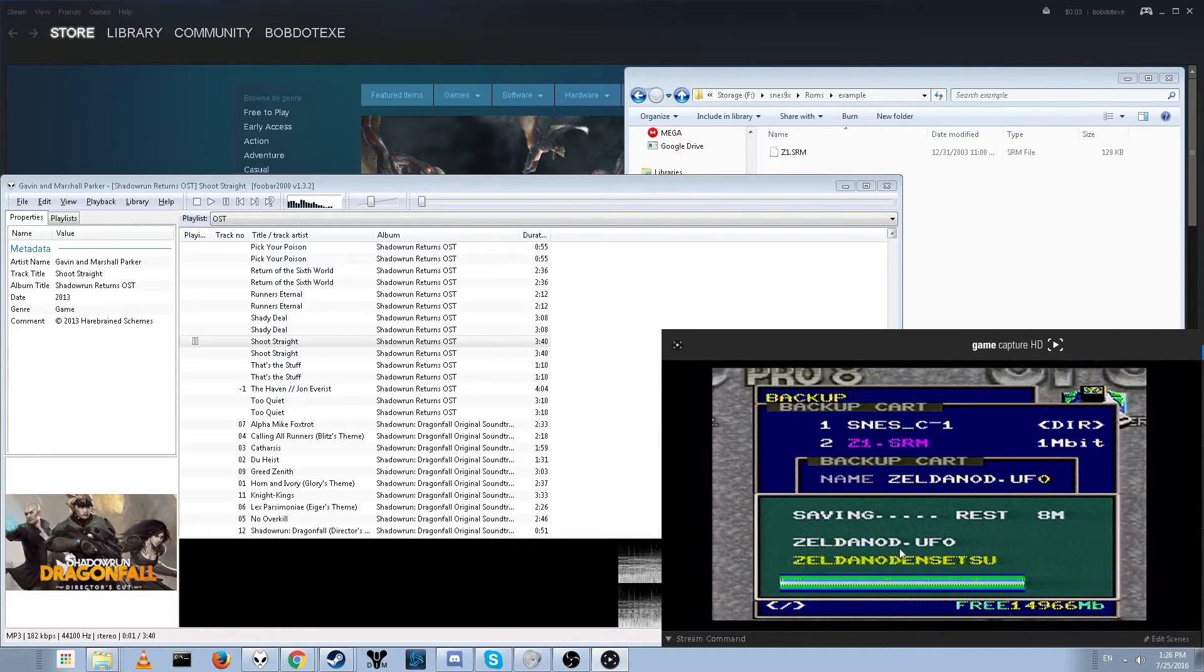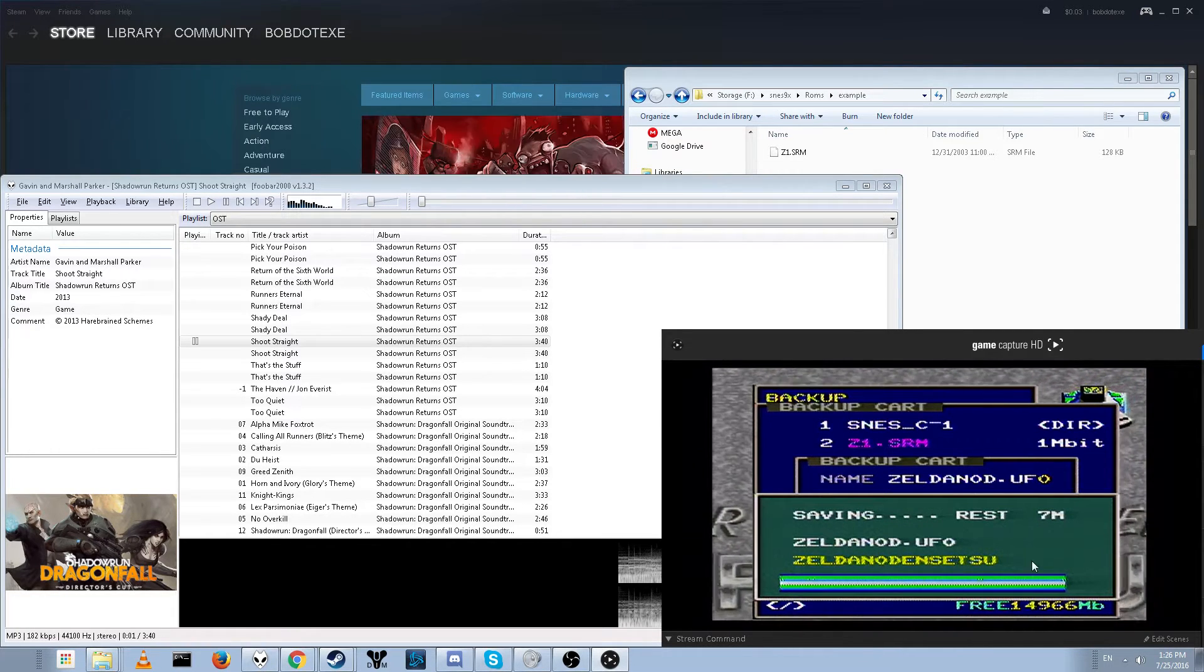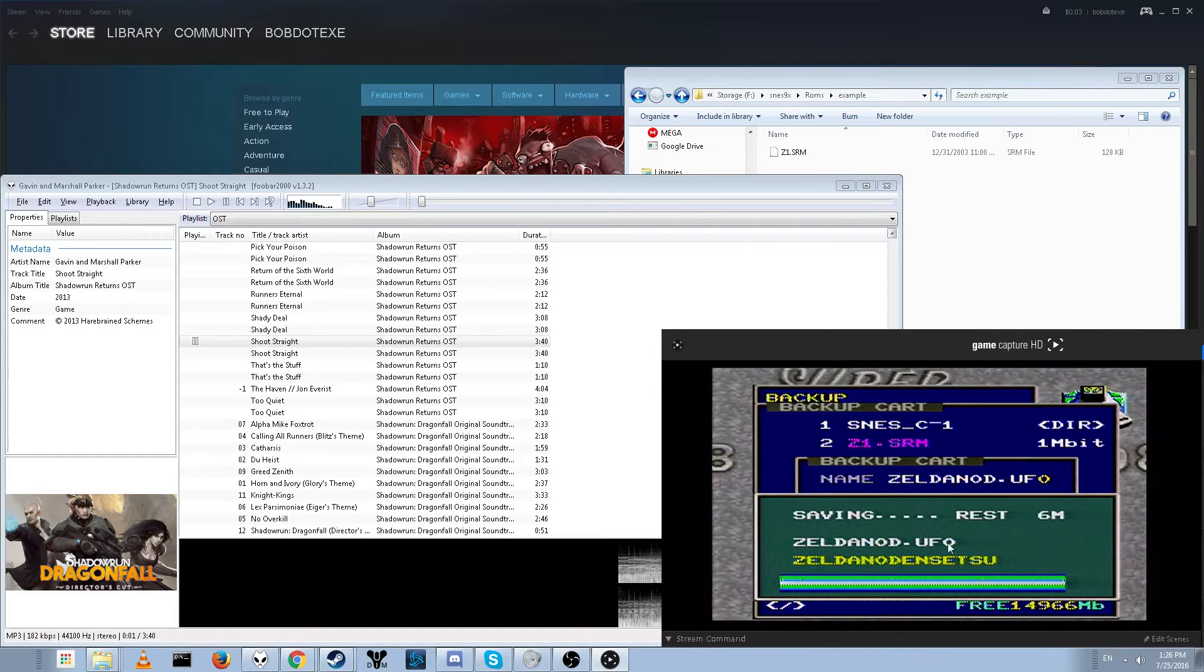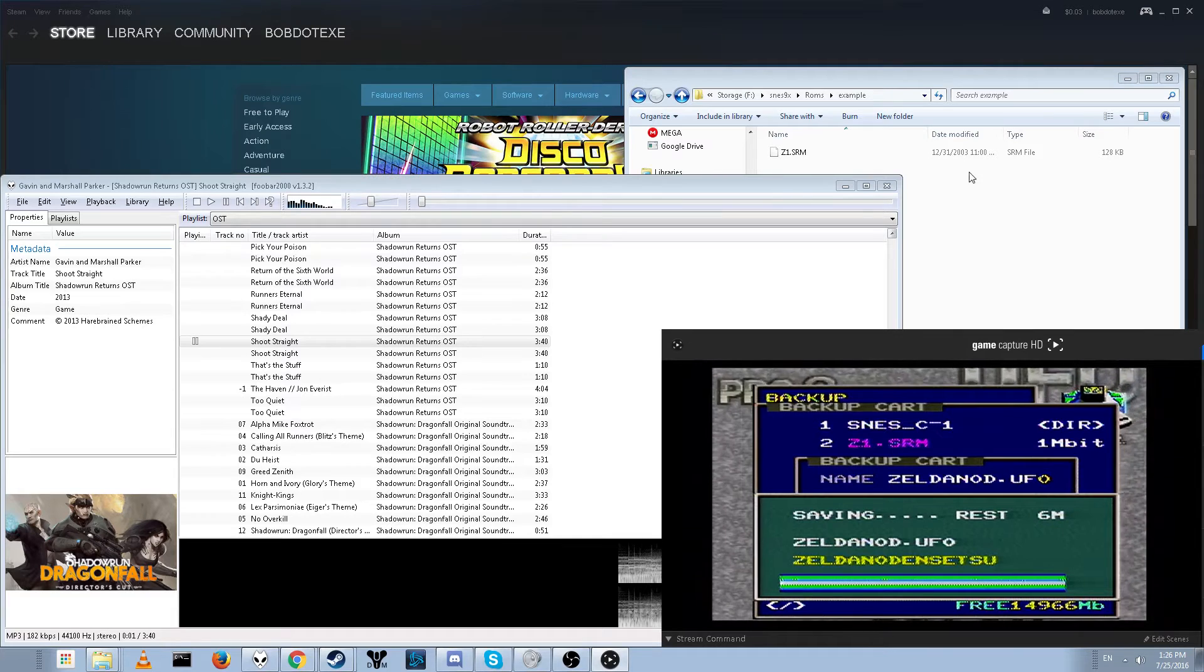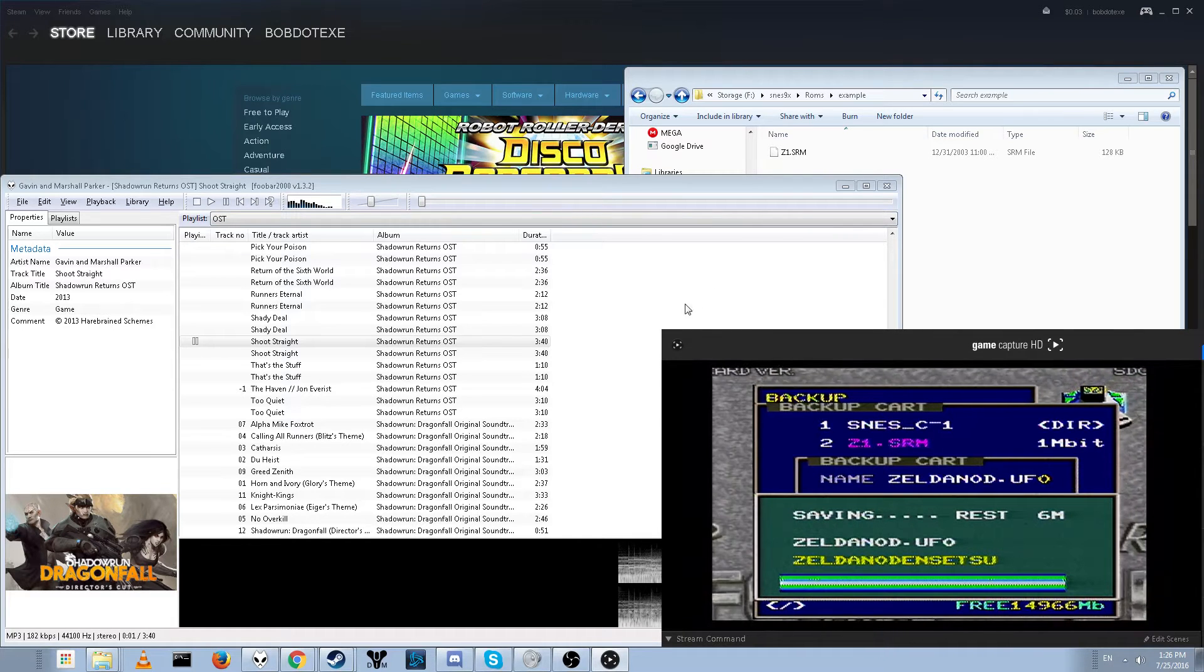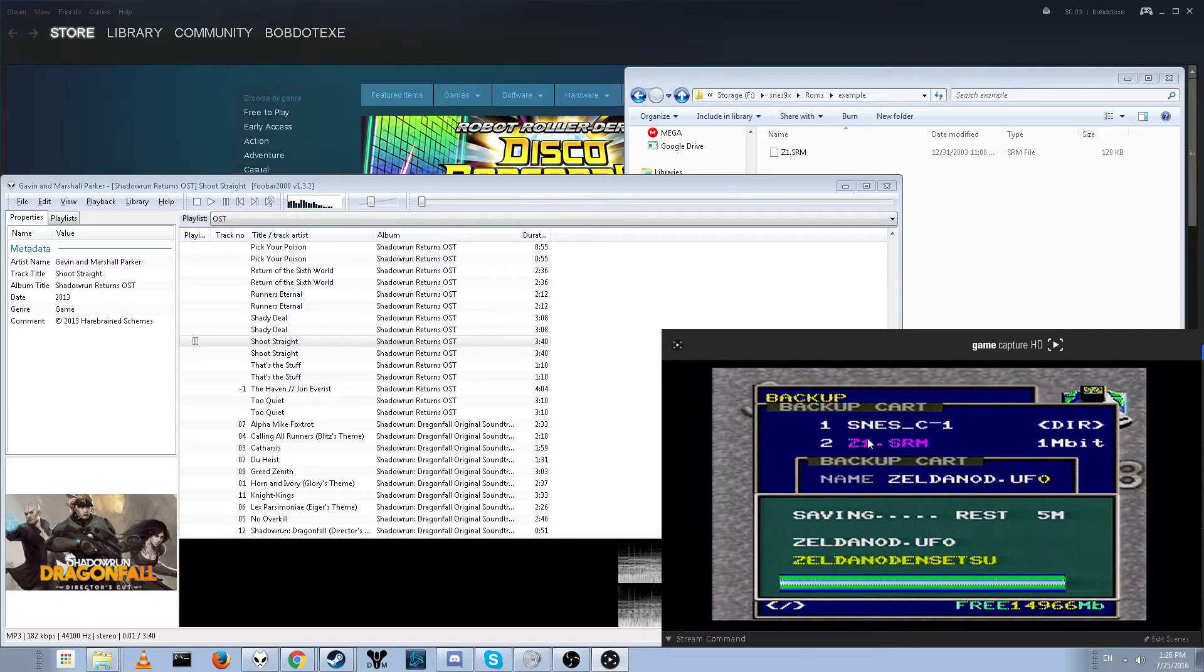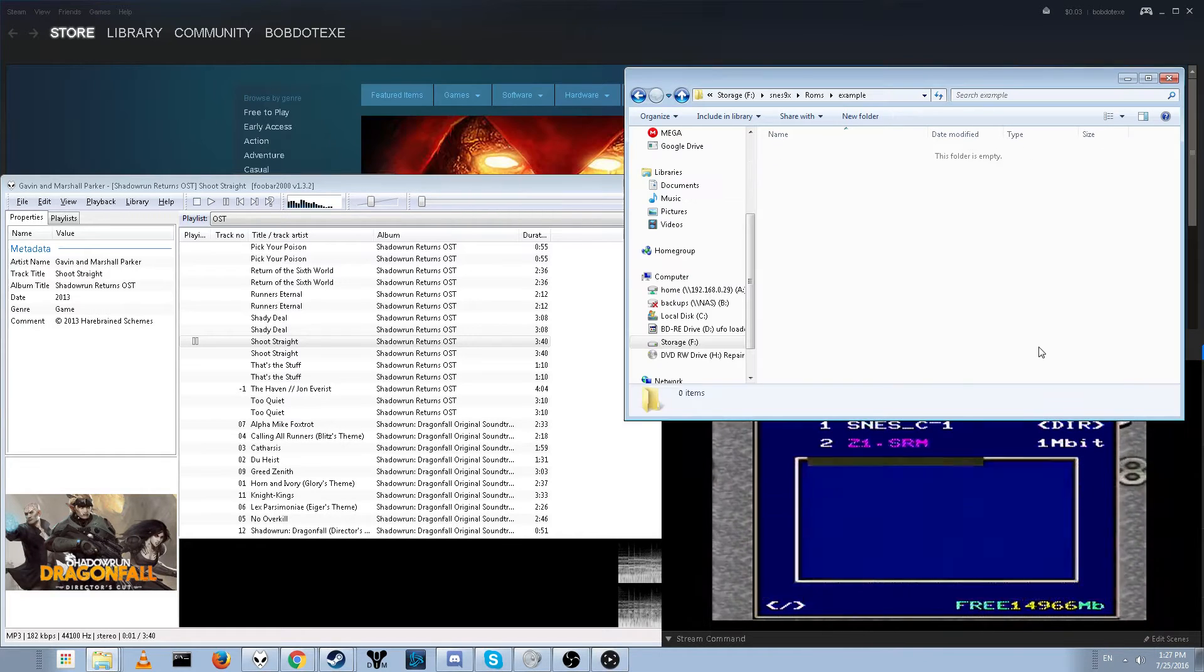So right now I'm going ahead and backing up my Zelda game, so I'm going to have my legal backup ready for this process. 7 megabytes left, then I'm going to boot it up and show you my save file, and then I'm going to run it through the emulator, make a change, and then I'm going to send it back to the actual cartridge. So this is going to be pretty fun. And here we go.